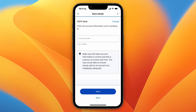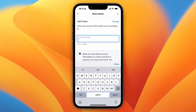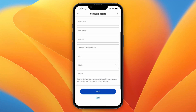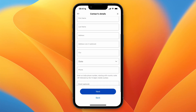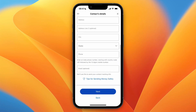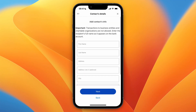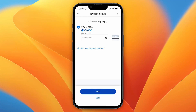Here, choose which bank your contact uses — for example, I'll go with HDFC Bank. Then enter their account number. After doing that, enter the contact's info right here.